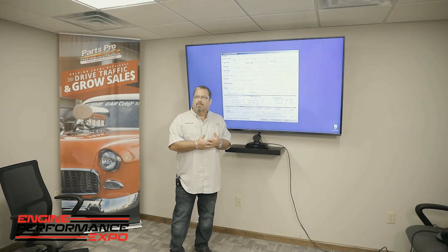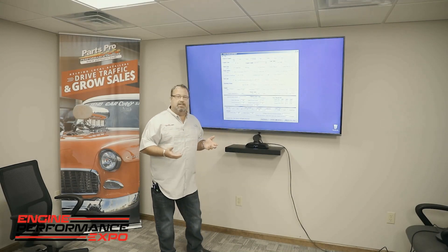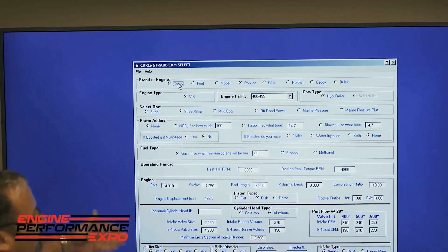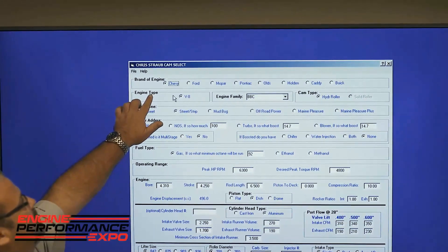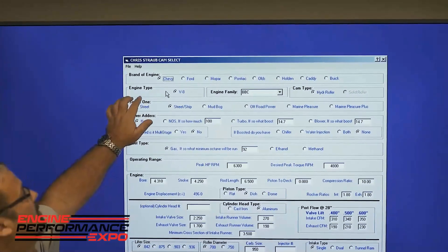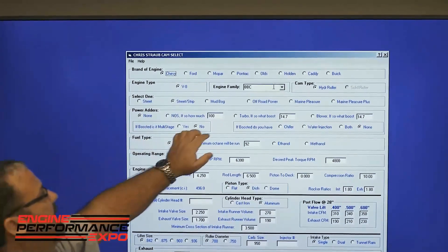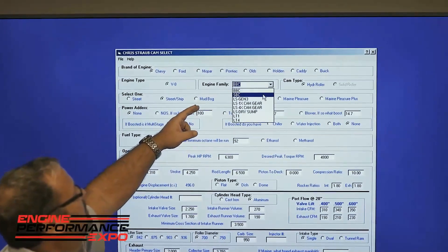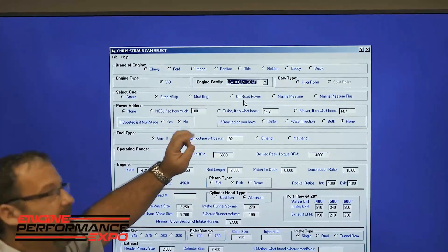I'm going to run through how we calculate the correct camshaft using Controlled Induction Basic. When the screen pops up on your computer, this menu will appear. You'll go to the brand of engine — so here we're going to do an LS, we're going to select Chevy, engine type V8, and engine family. With the arrow you drop down and we're going to do an LS with a 1X cam gear.